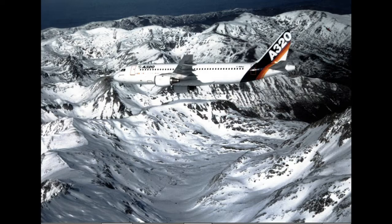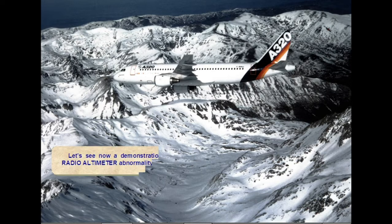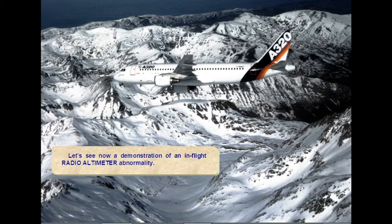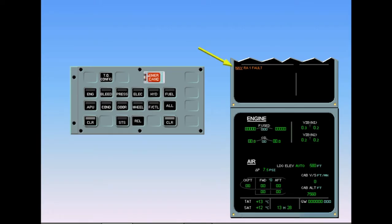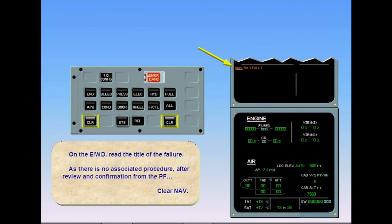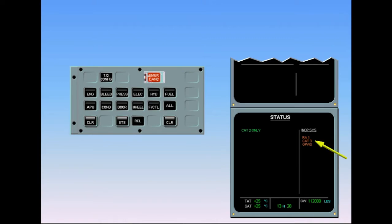Let's see a demonstration of an in-flight radio altimeter abnormality. On the engine warning display, read the title of the failure. As there is no associated procedure, after review and confirmation from the pilot flying, clear navigation. The status page is displayed, showing inoperative systems and aircraft information. With only one radio altimeter, CAT3 is unavailable, and the failure of radio altimeter one causes the loss of the GPWS. After review and confirmation from the pilot flying, clear status.